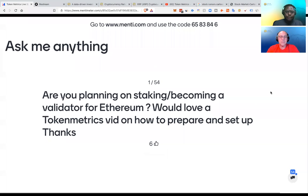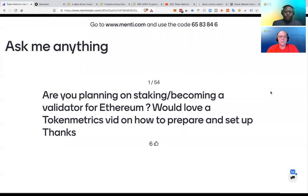Are you planning on staking or becoming a validator for Ethereum? Would love a Token Metrics video on how to prepare and set up. Thanks.